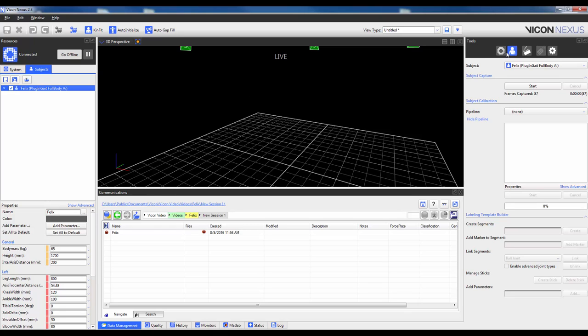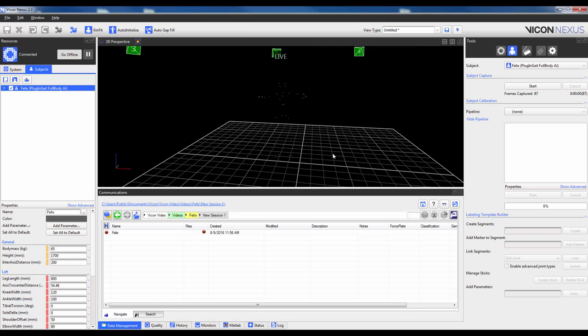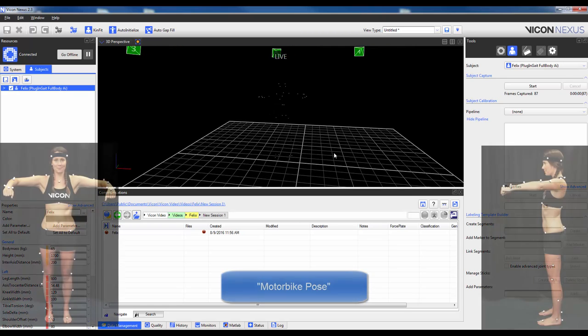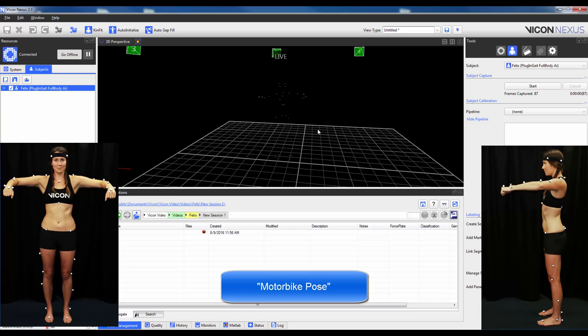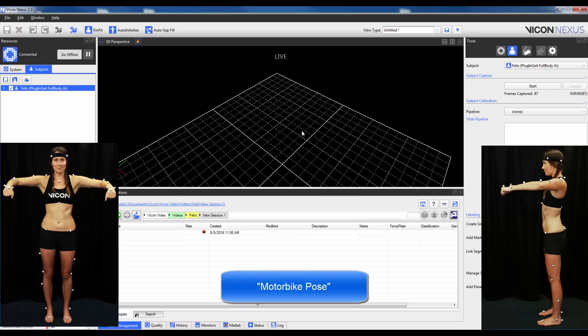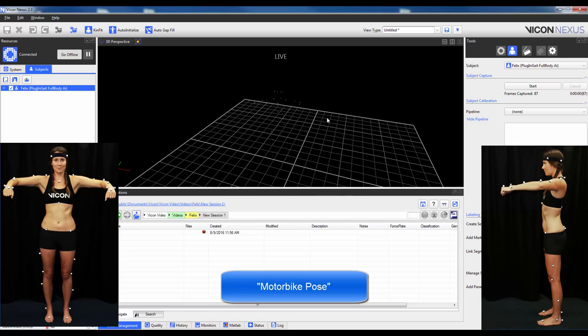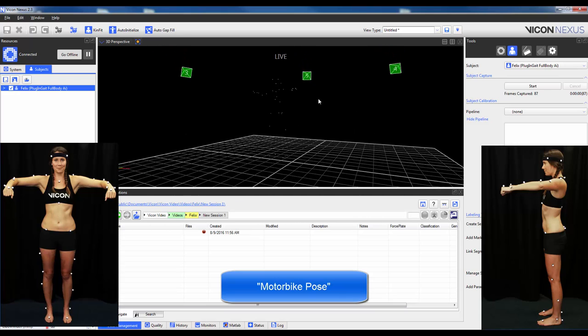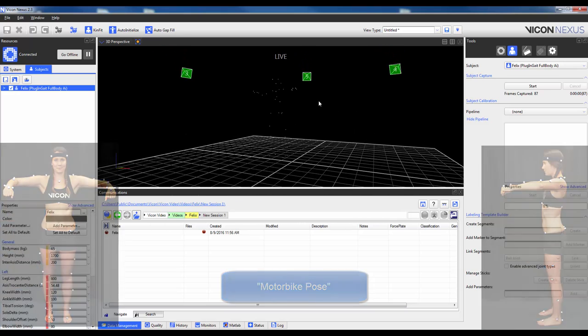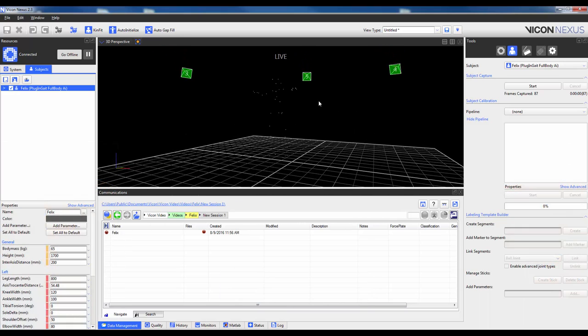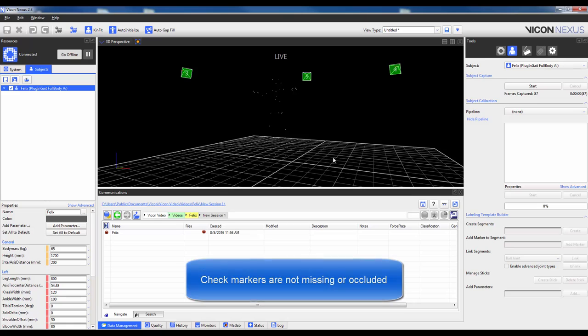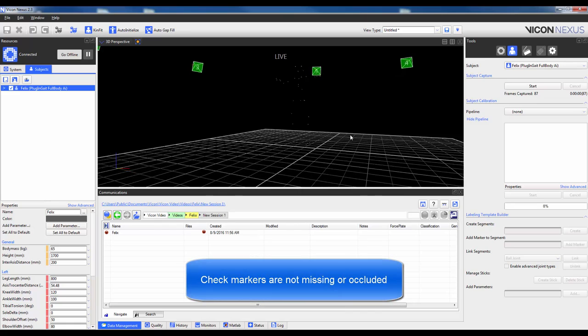When ready to collect the calibration trial, have your subject stand upright with the knees about shoulder width apart. The shoulder should then be abducted 90 degrees with the elbows flexed 90 degrees and the palms facing down. This posture has been termed the Motorbike Pose. This allows the software to recognize the cloud of markers and aid in distinguishing the left from the right side. Before pressing Start here under Subject Capture, try to perform a quick check to make sure all the markers are in fact visible.